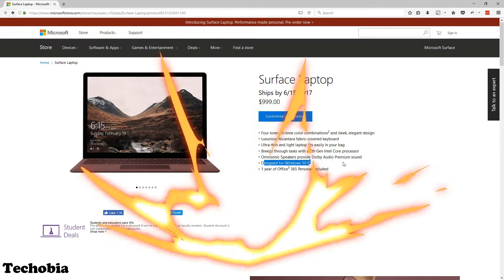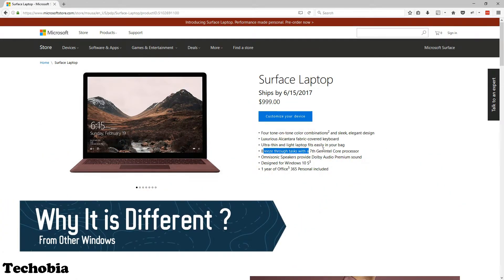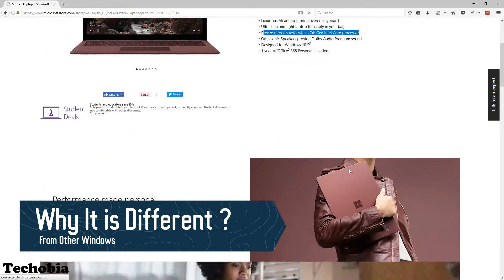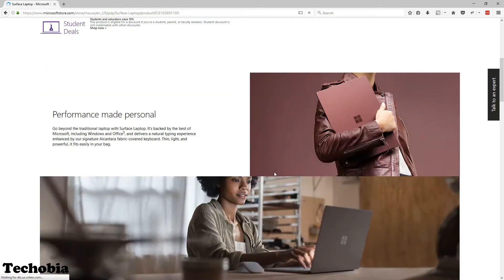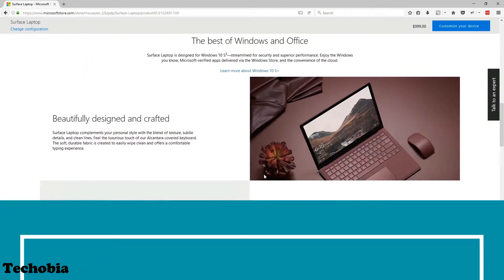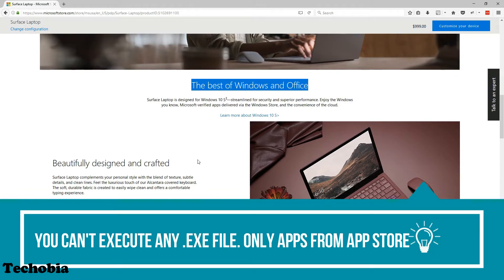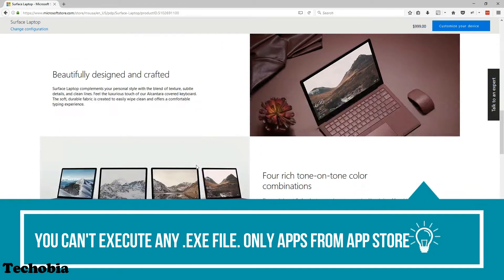First things first, why is it different from other Windows? Windows S is an operating system where you are not able to execute any .exe file, which means no software can be installed.